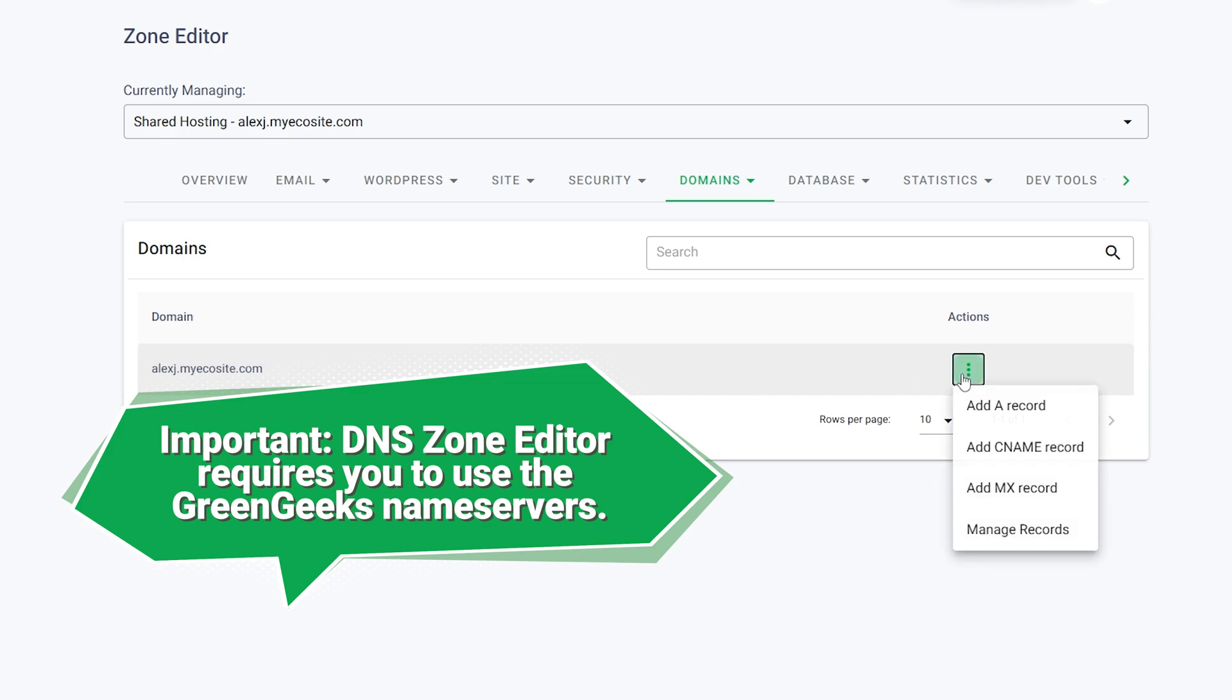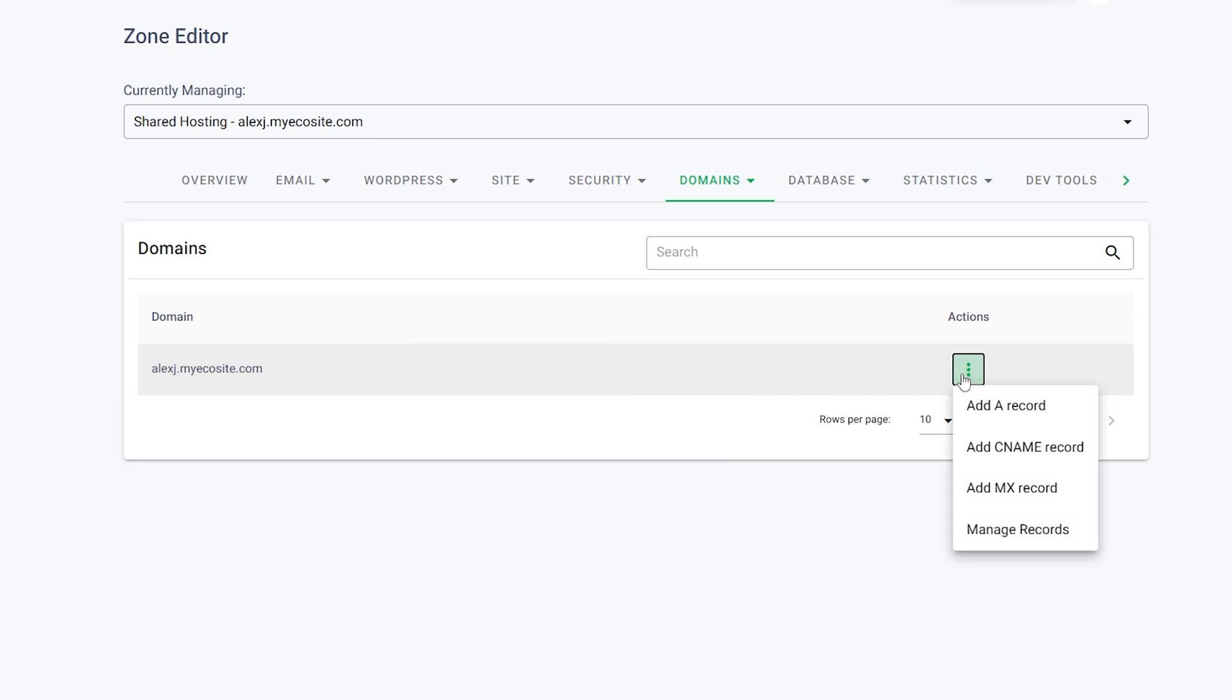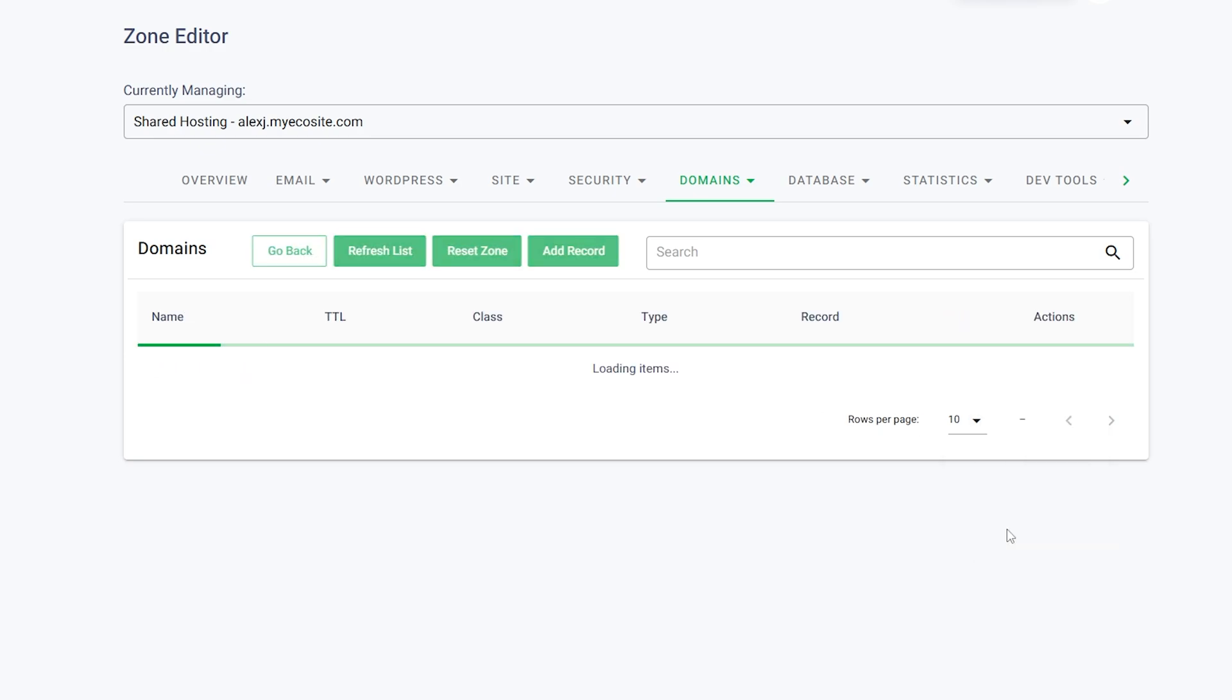To add or modify DNS records, click on the three vertical dots next to the domain you want to edit. You will have options to add an A record, CNAME record, MX record, or manage all records.